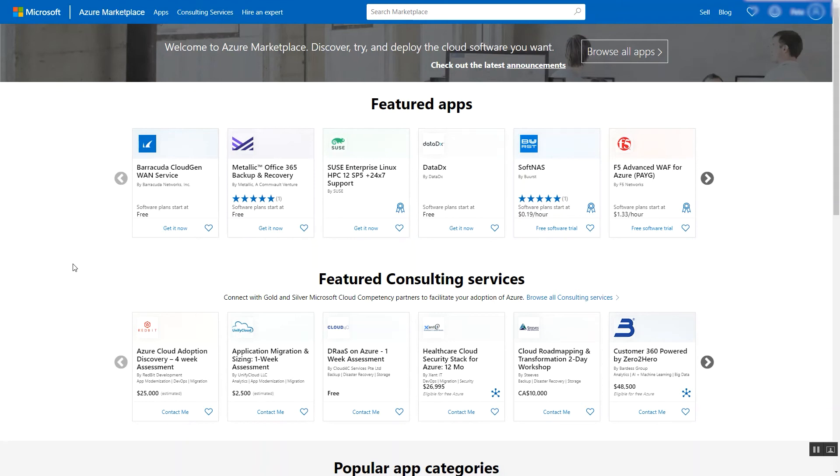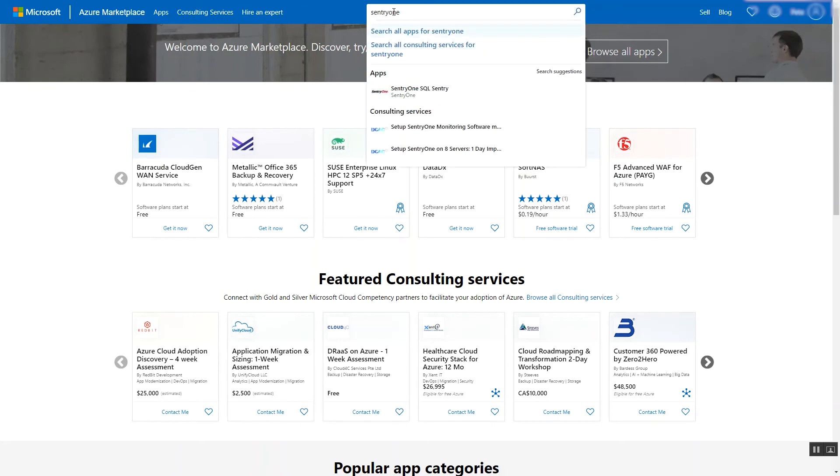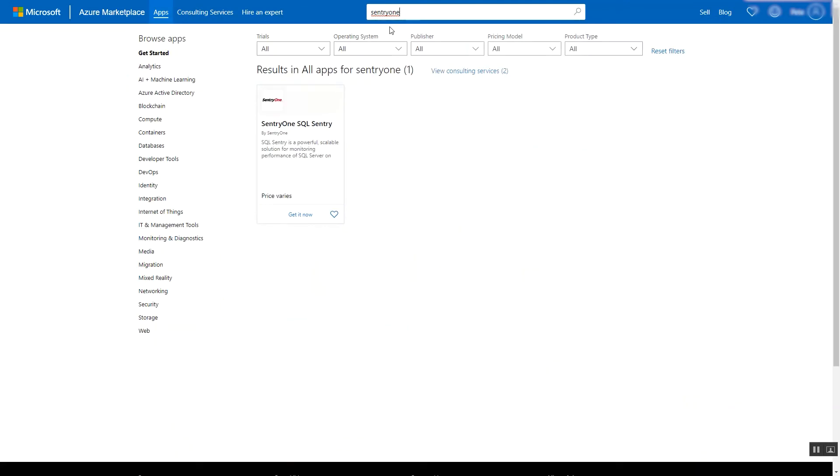To begin, simply enter Sentry One in the Marketplace search bar to locate the offering. Select Sentry One SQL Sentry.